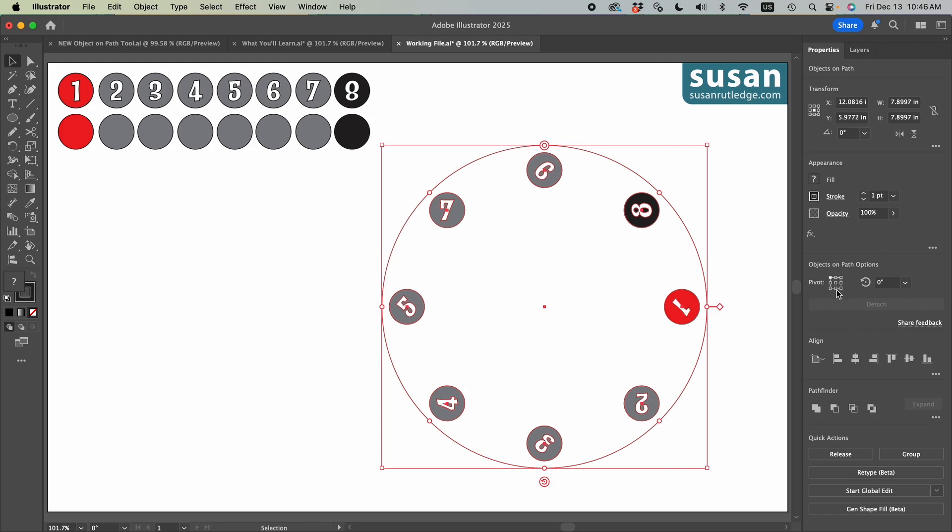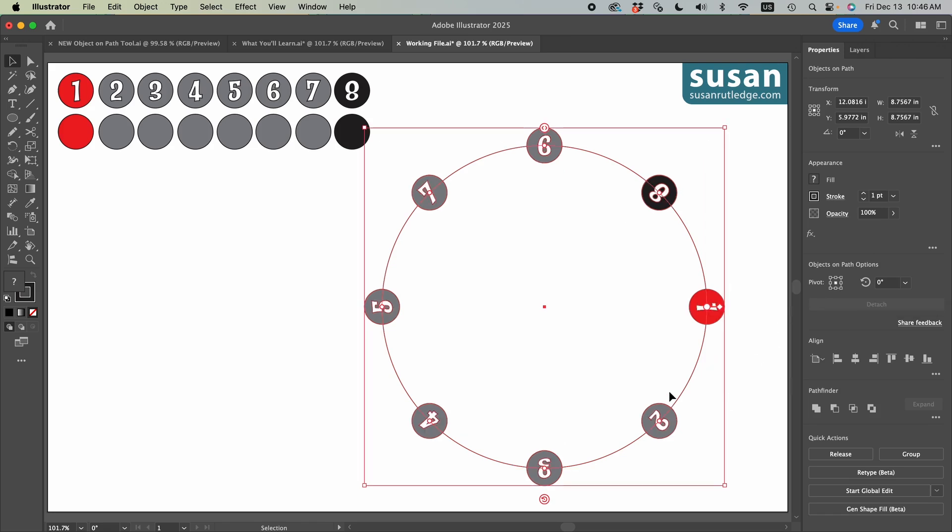If I change this to the bottom right, Illustrator changes the attachment point to the bottom right. And if we come back to center, each of the objects is centered again. And that's probably the way you'll want to leave this.